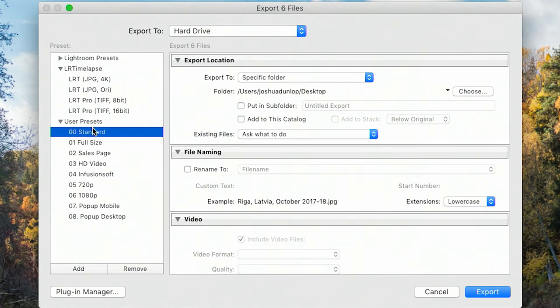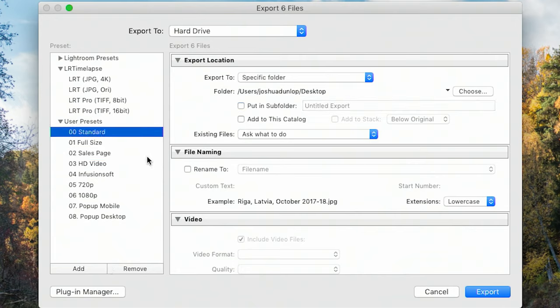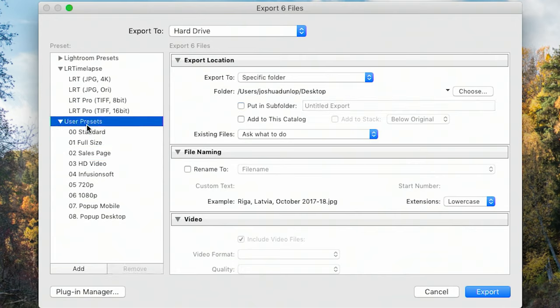This seems like a really simple step but there's a bunch of little features you need to know about in this section, and that's what we're going to cover for most of this video. On the left hand side you'll also see user presets — I have standard, full-size, sales page — presets I've created for different uses. For now we'll start fresh and make our own.